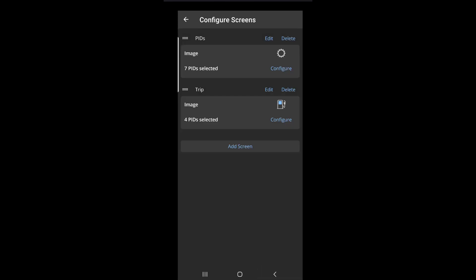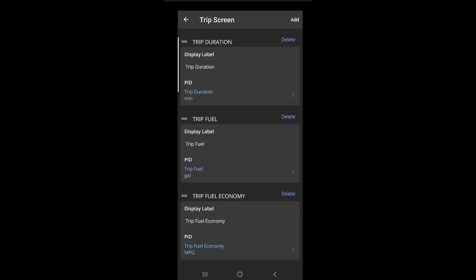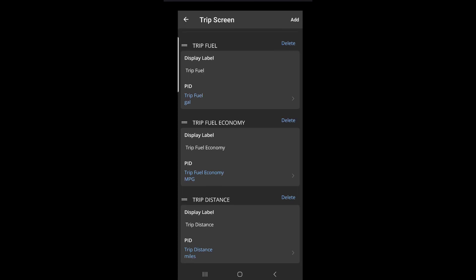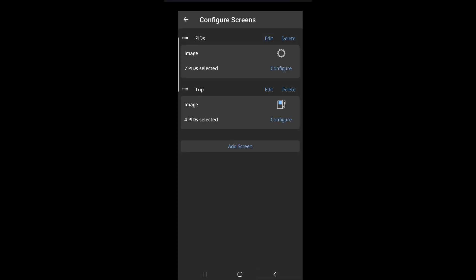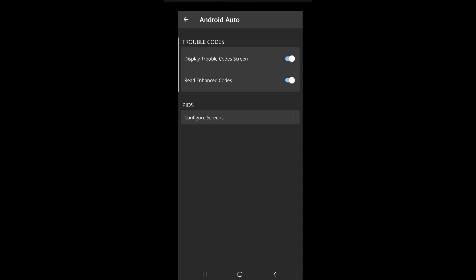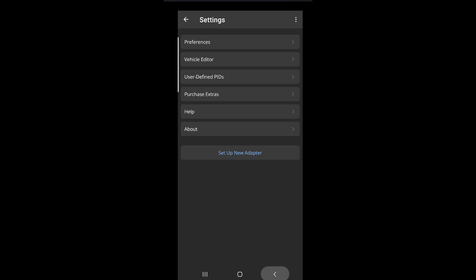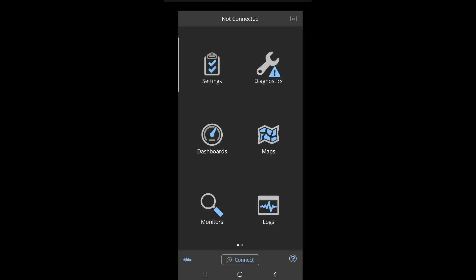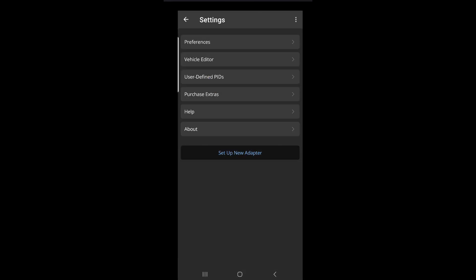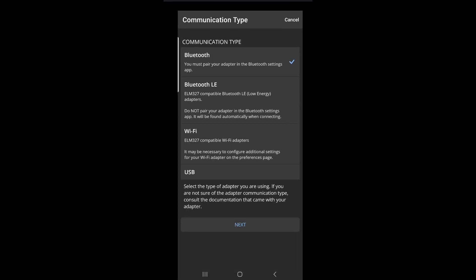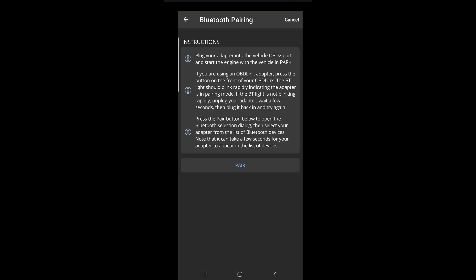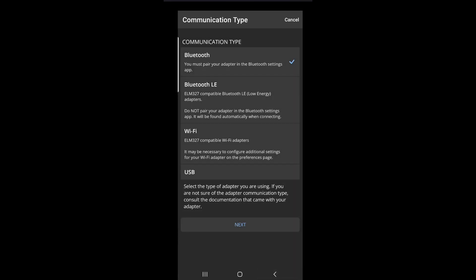You can also select Trip and see the trip PIDs, which are fairly standard — duration, trip fuel, economy, and things like that. If you're setting this up for the first time, you'll want to set up a new adapter, and that's where you define your OBD Link MX+, which is what I recommend for this application.